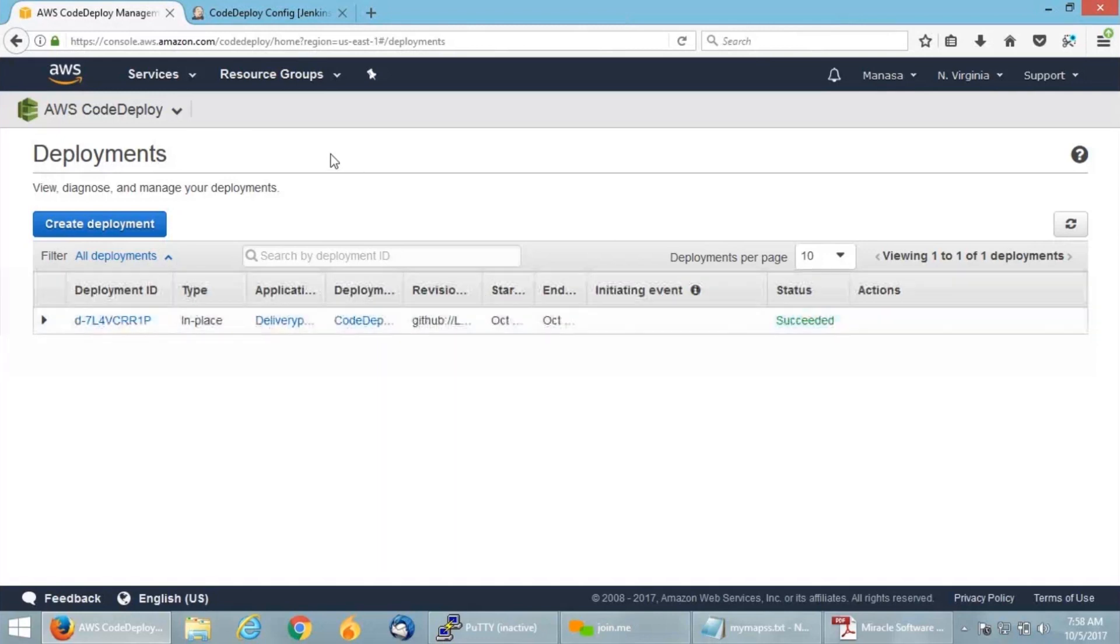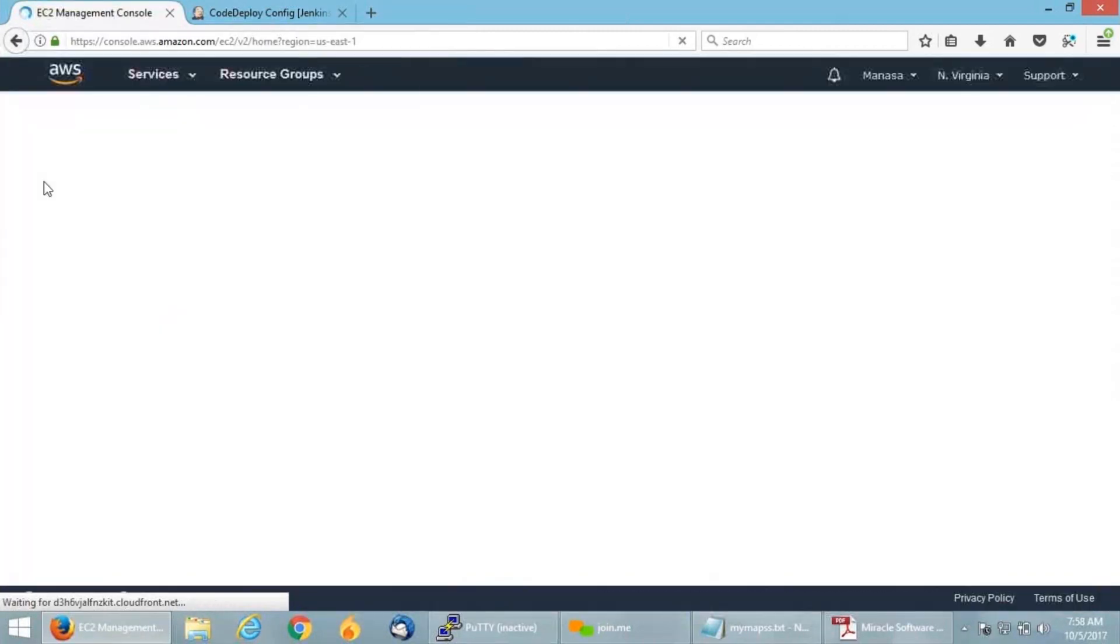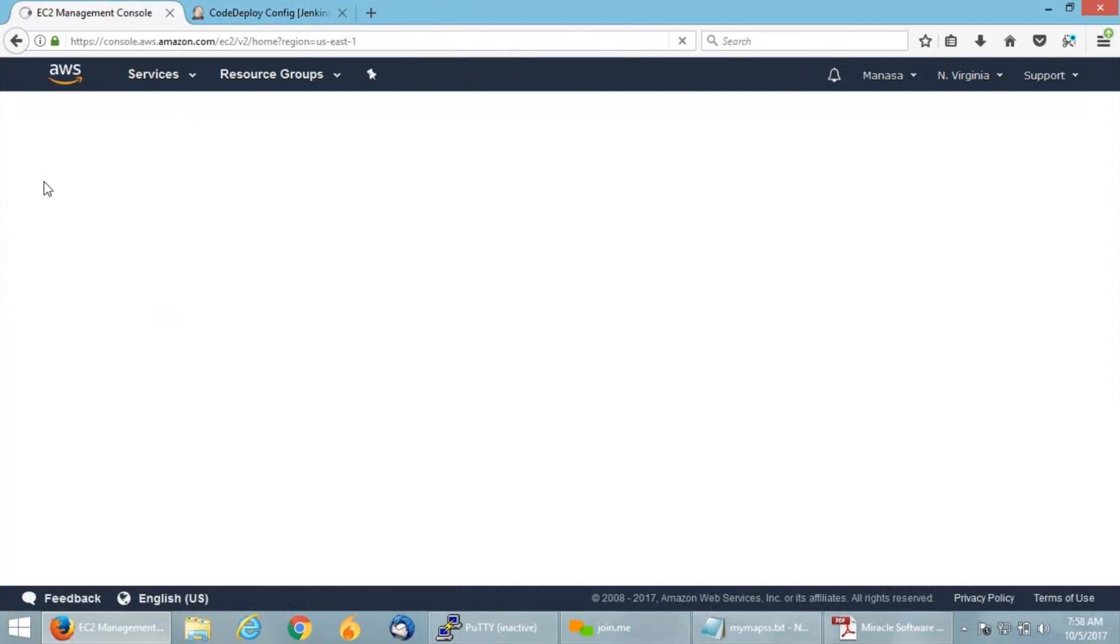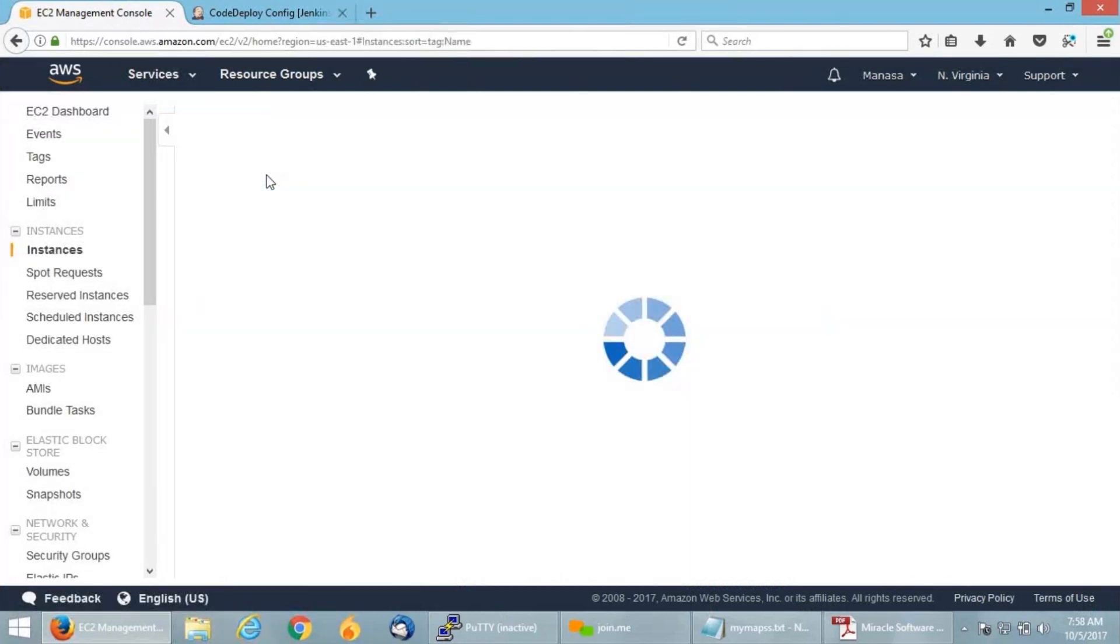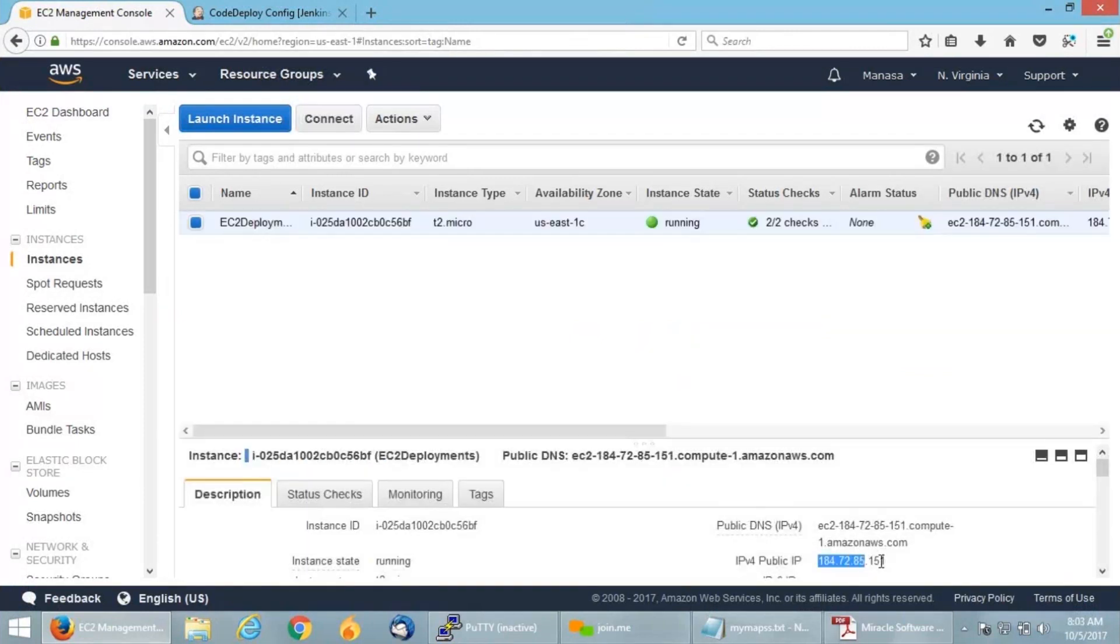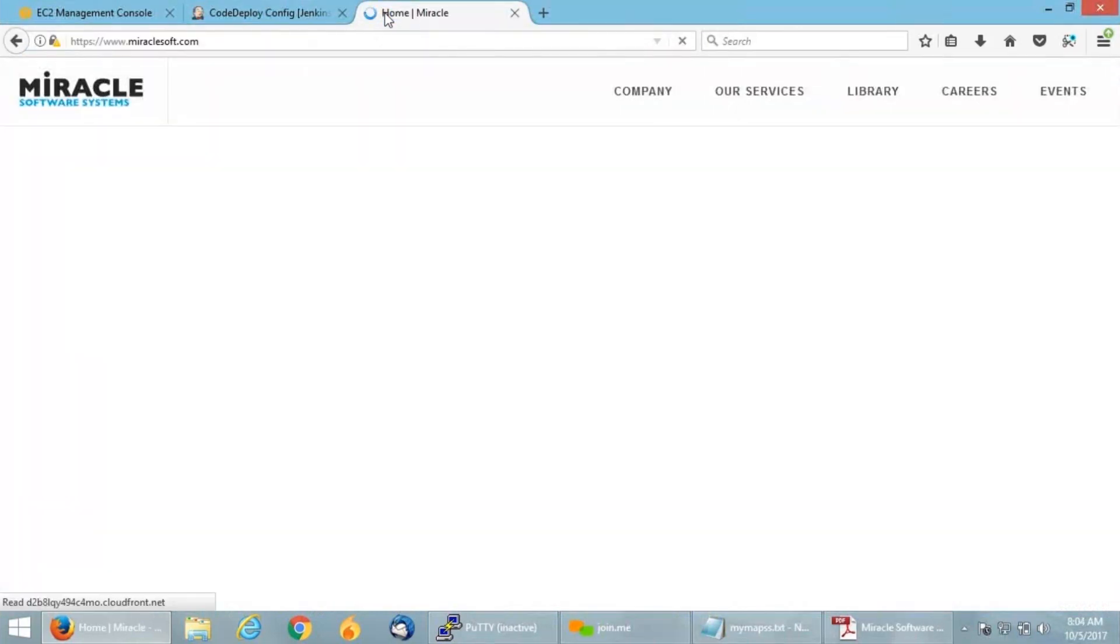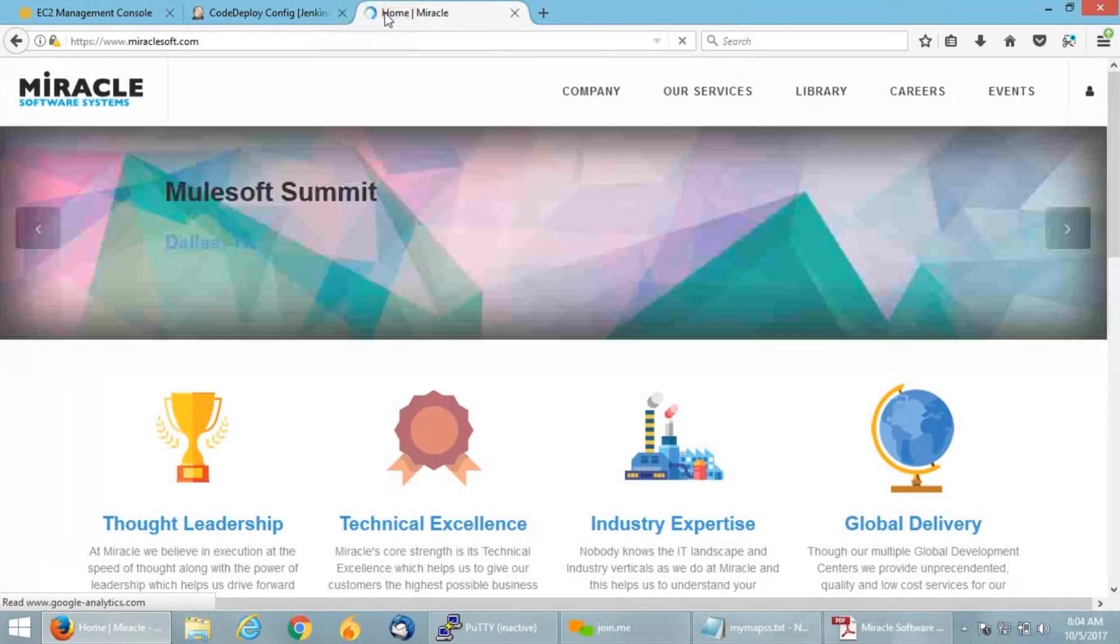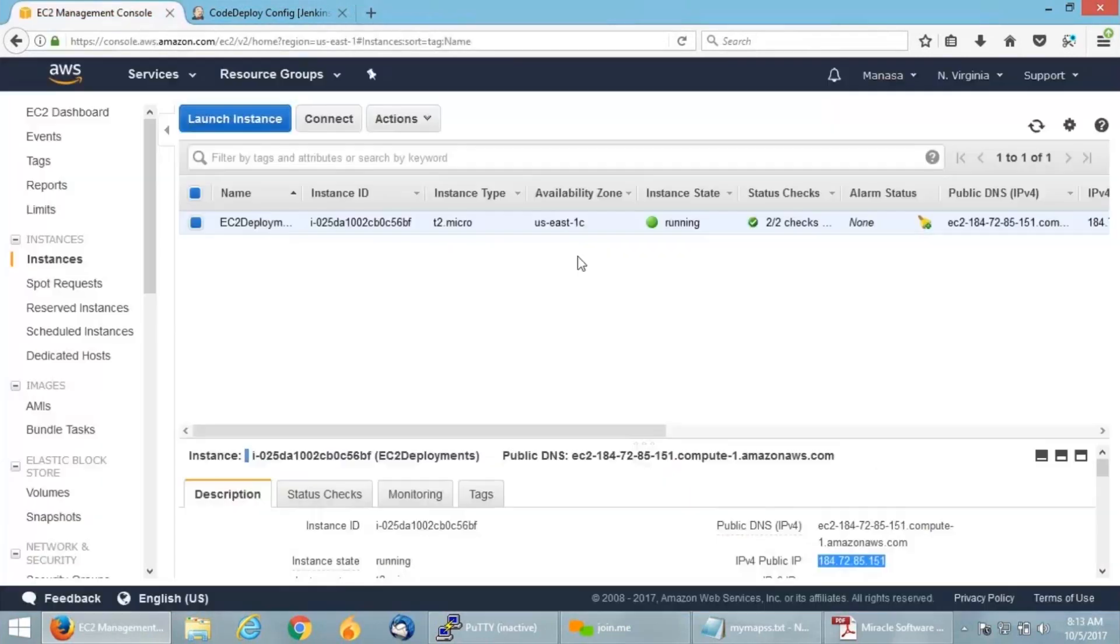Let us go back to my EC2 dashboard where my VM is and check whether the application got deployed successfully or not. I'm going to copy the public IP of that instance and give it in the browser to check whether the application is running. I'm copying my public IP and giving it in the browser. I am trying to hit www.miraclesoft.com. Yes, you can see, here is our landing page. We have successfully deployed our application using CodeDeploy.